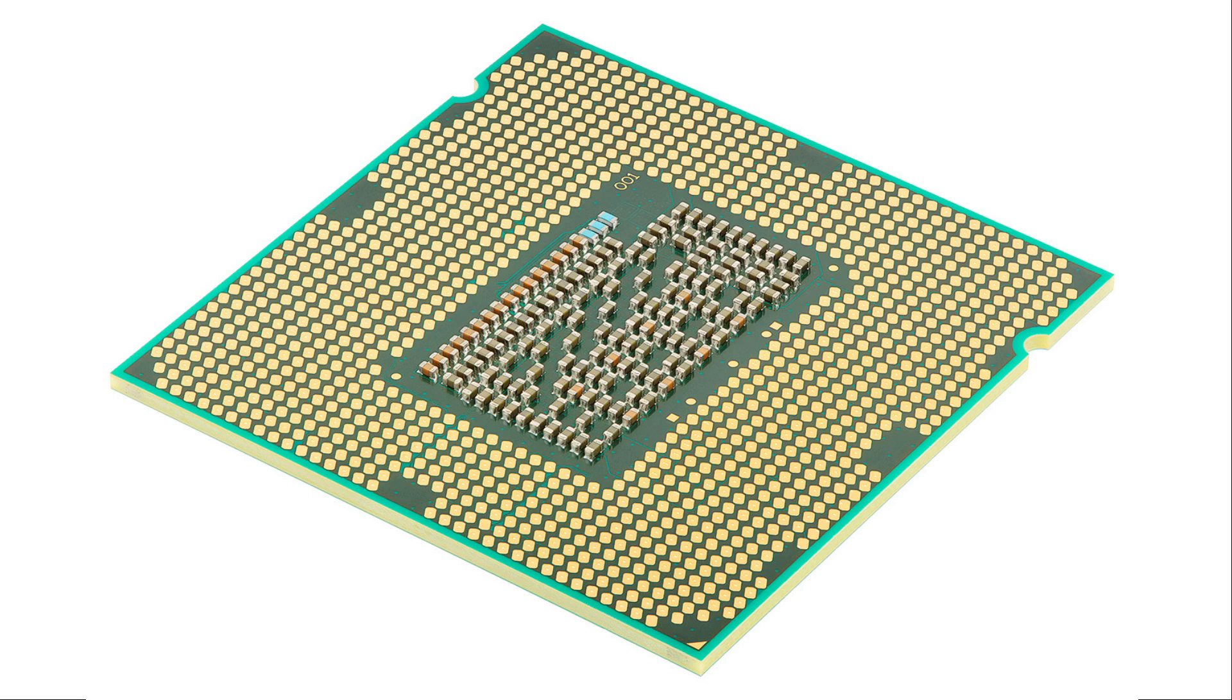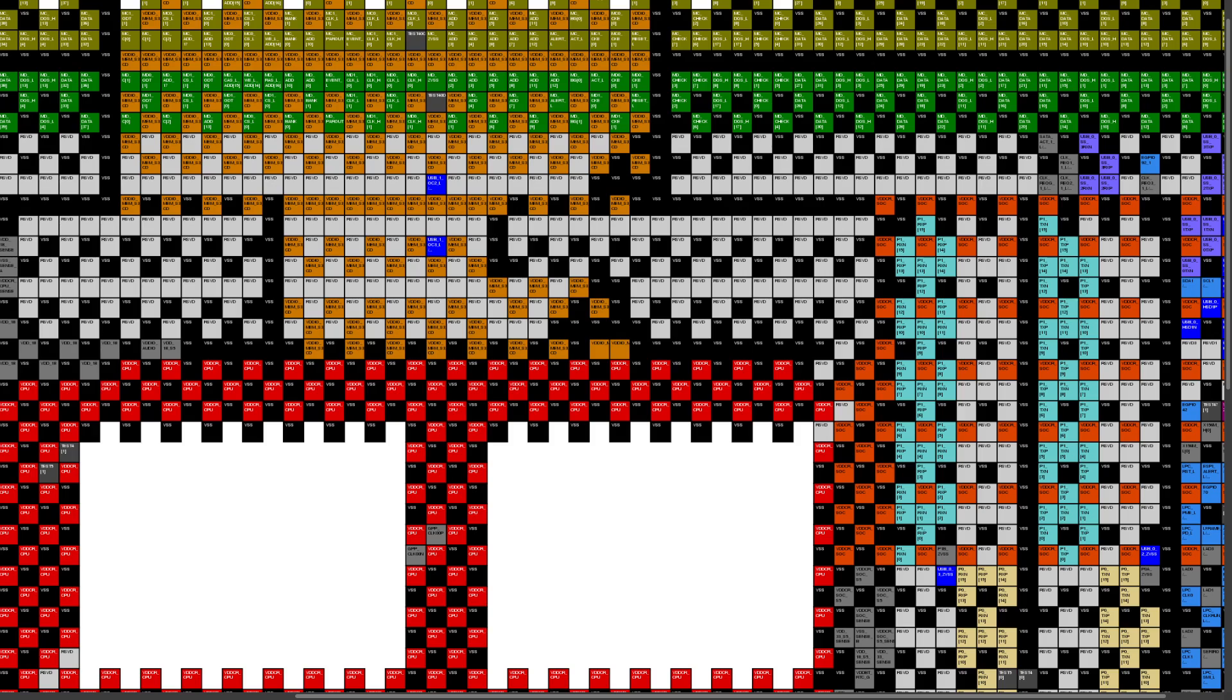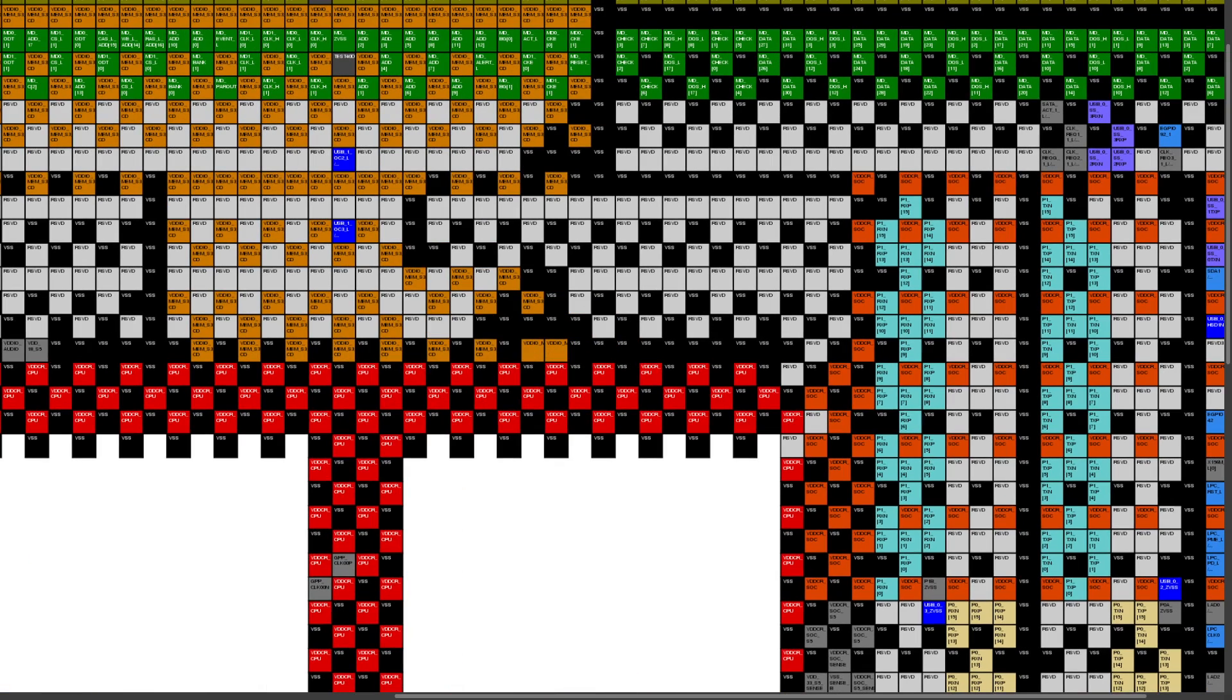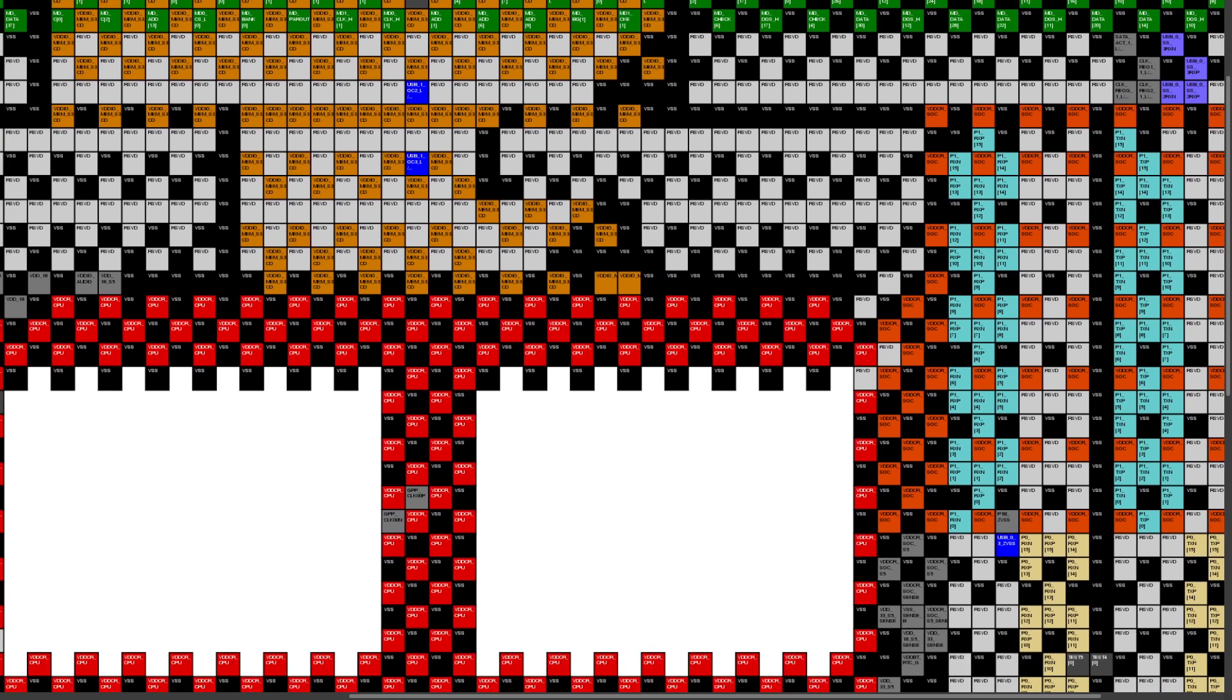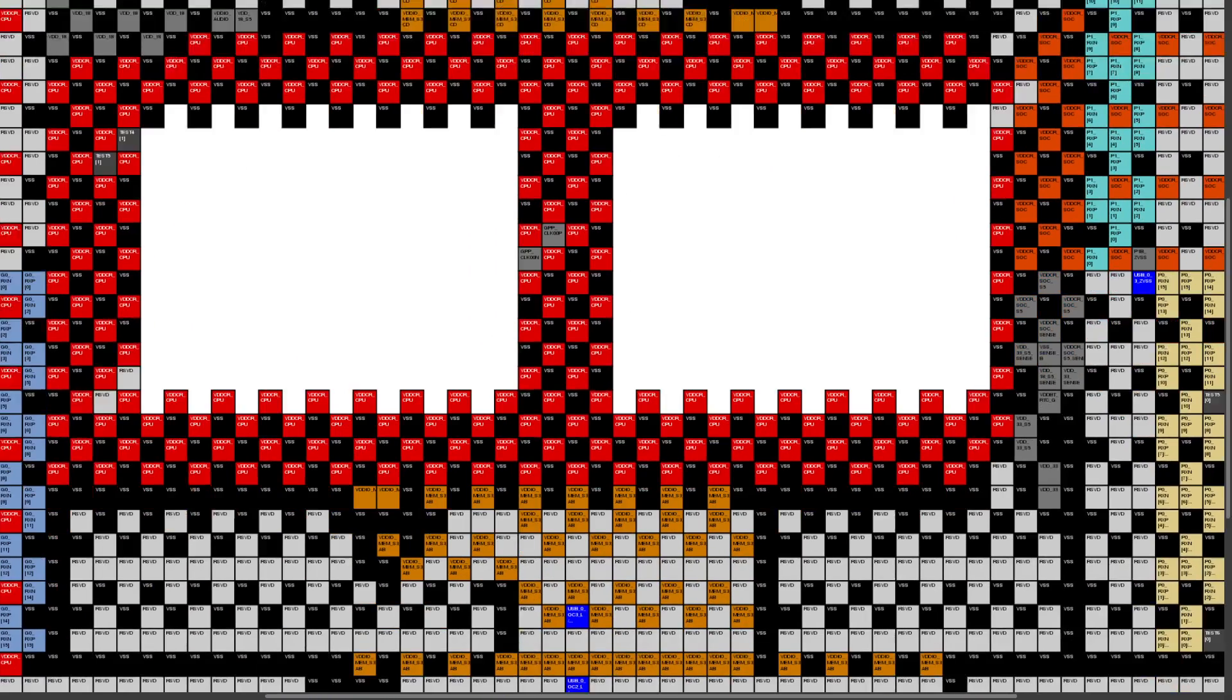But each one of these pins on the CPU serves a specific purpose. Here I have a diagram of the pinouts for the TR4 socket that identifies what each one of these CPU pins are for.